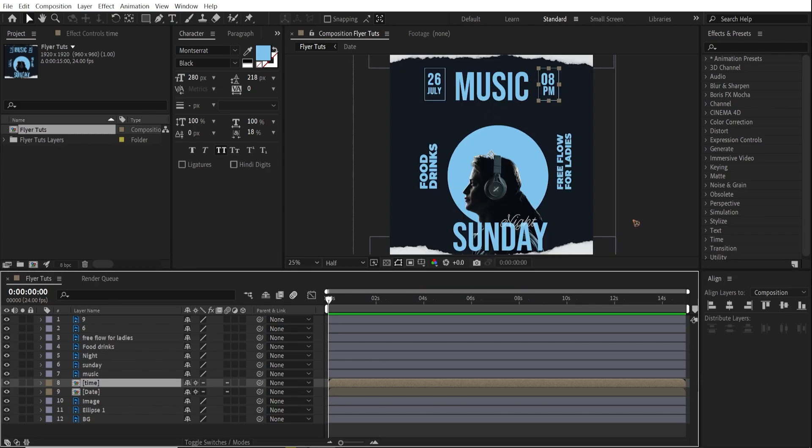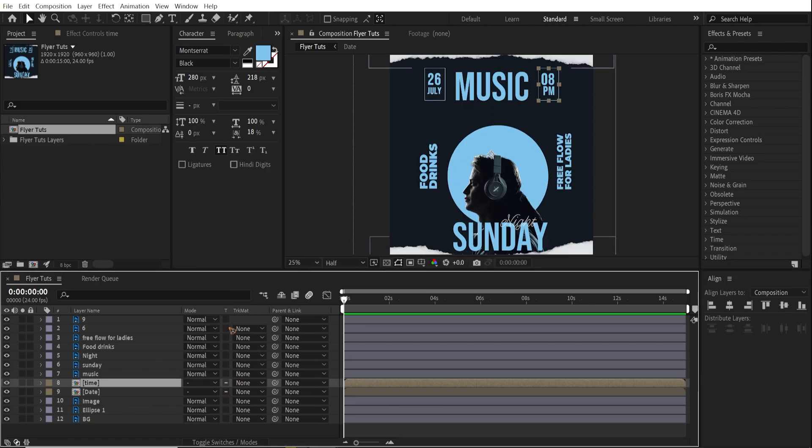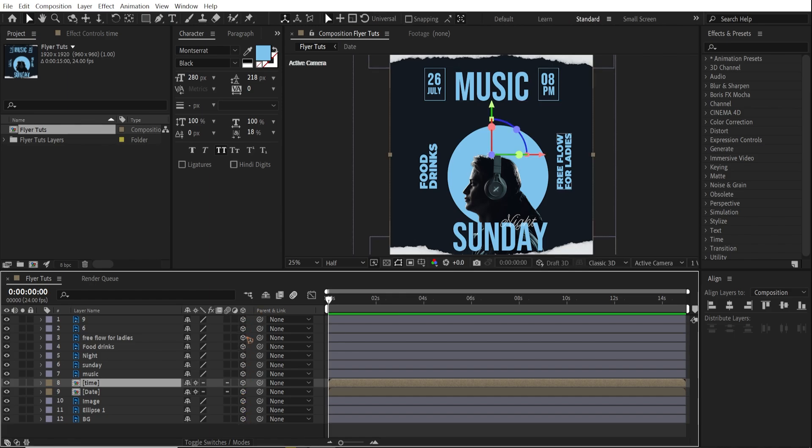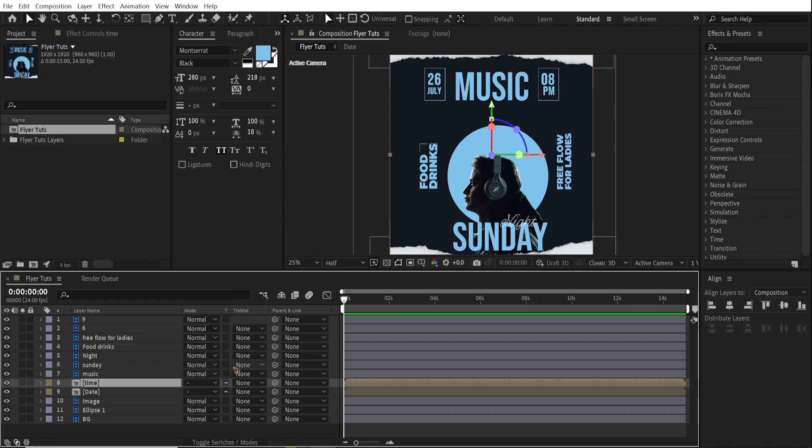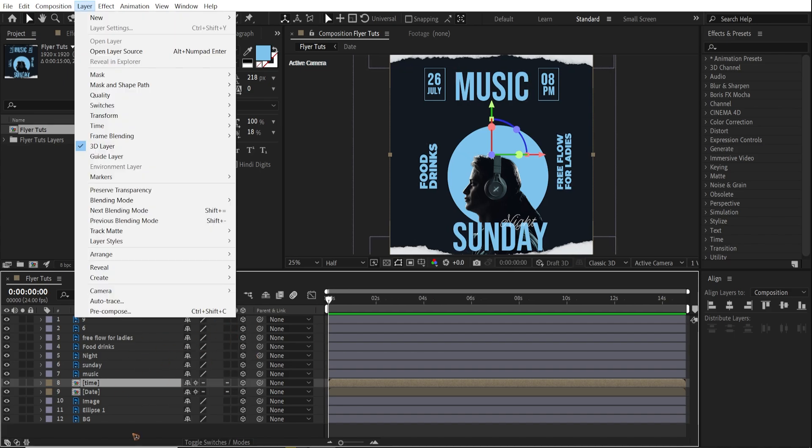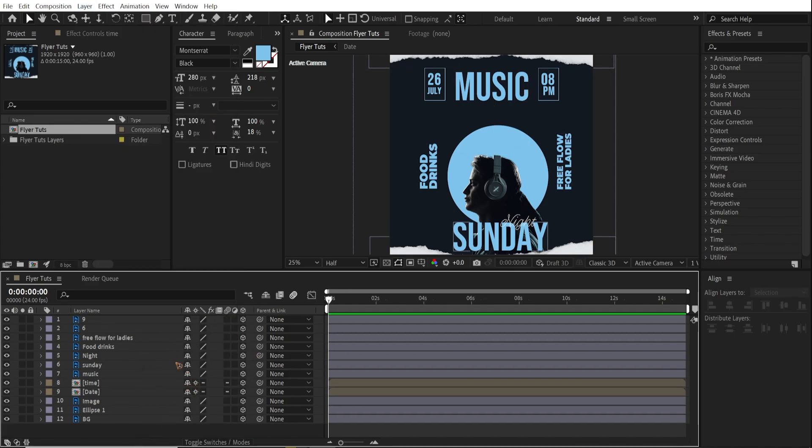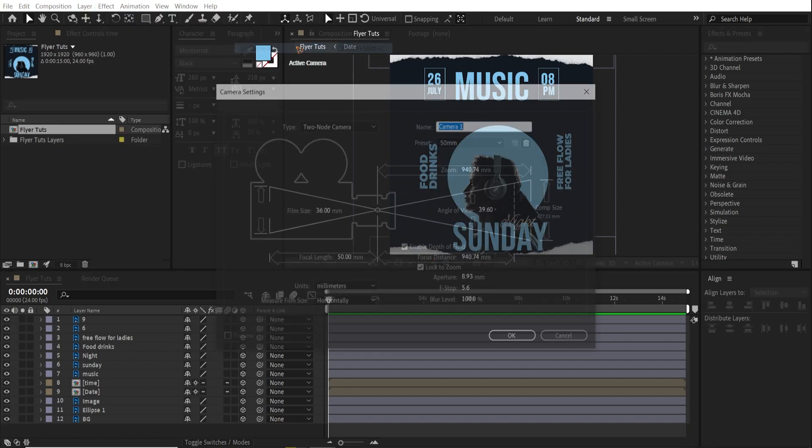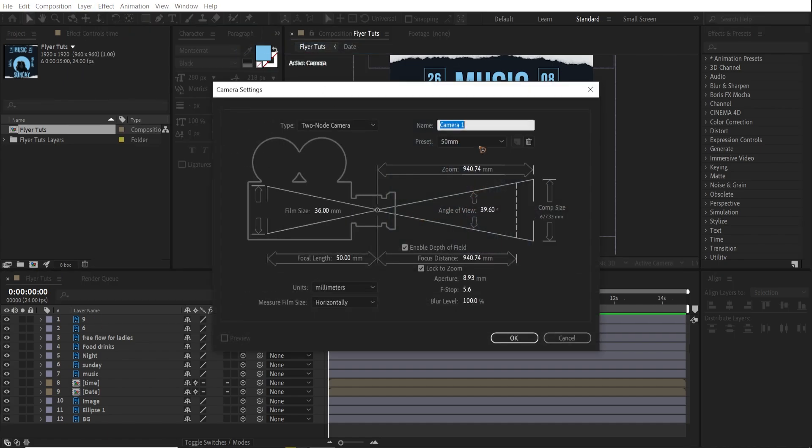Now that we have this, it's very simple. Make all this a 3D layer. This 3D. If you don't find this, you can hit F4 and toggle switches between this. Now that we have a 3D layer, let's go ahead and create a camera. And I'll stick with 50mm. Hit okay.